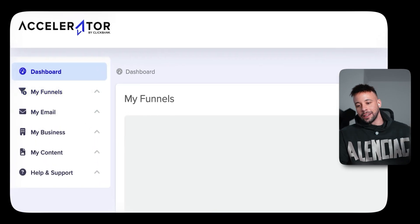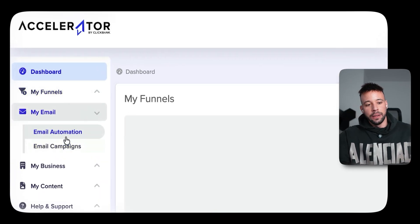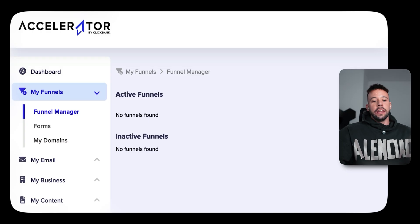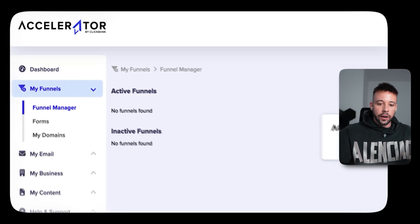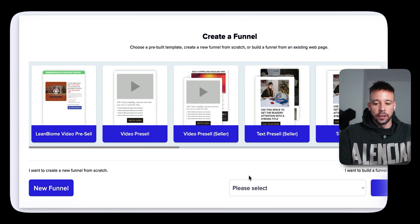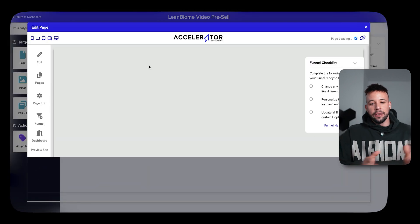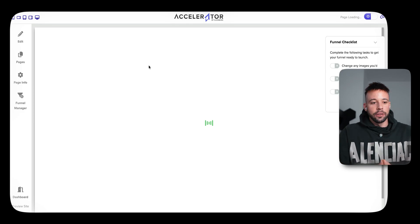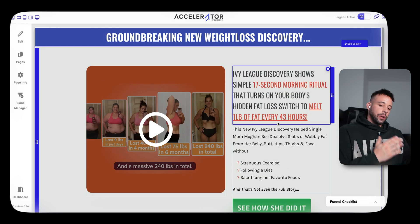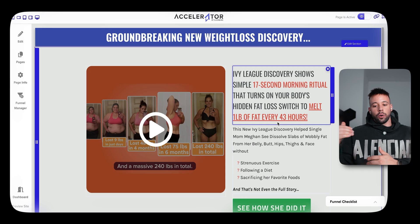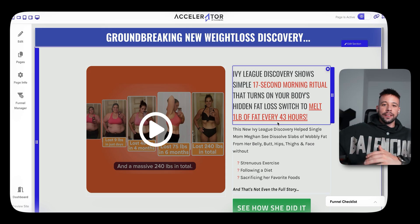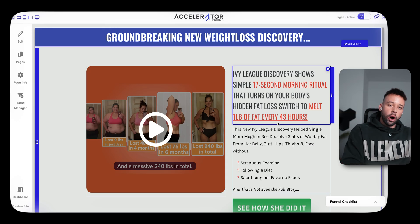Inside ClickBank Accelerator, you can create funnels, landing pages, sales pages, grab people's emails, do email automations and campaigns, build a store with a theme editor — all drag and drop. To build a new funnel, click My Funnels, Funnel Manager, New Funnel, and choose the type you want to create. There are pre-made templates you can choose from. For example, click on a sales letter template, and boom — it's already done. You can click to edit the page, change images, change the copy, everything. The reason Accelerator is really good is because they already have a lot of information on products on their platform, so you can link the product you're promoting to your funnel and they'll pull relevant info from other successful affiliates to create copy for your landing page.